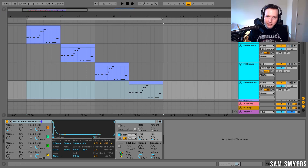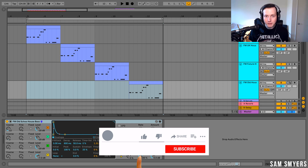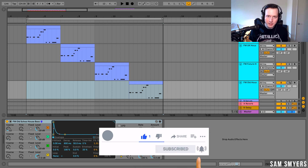So there you have it — those are four FM house bass sounds that you can create using Ableton's Operator plugin. I created a deep house bass sound, a UK house bass sound, a future house bass sound, and an old school house bass sound, all using a stock plugin. If you enjoyed this video, please like and subscribe. Thank you so much.